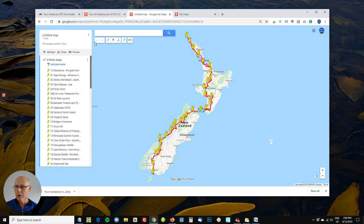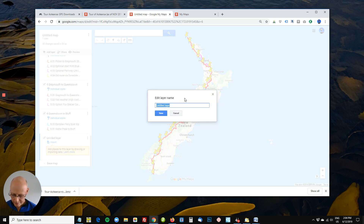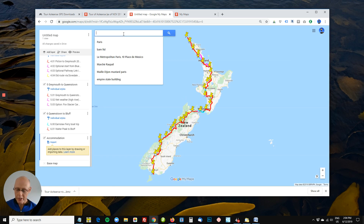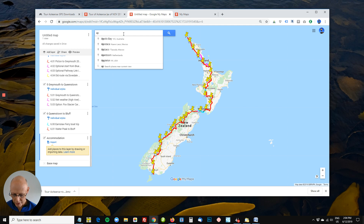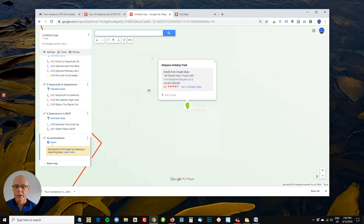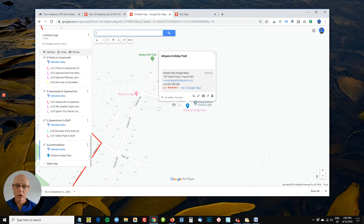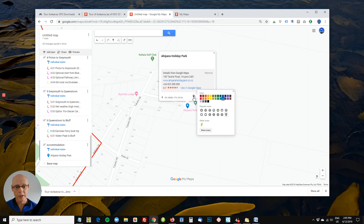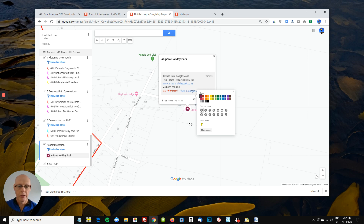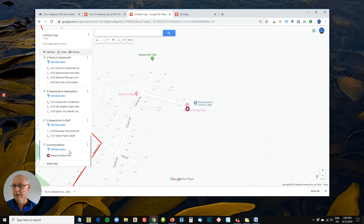Notice also that you can add a layer. Let's say you add a layer and call it 'Accommodation'. Then we do a search — let's say we're going to start putting some pins on our own map, just so we've got phone numbers and locations and so on. If we go to Akikara and go to the holiday park, Google locates the business. If I click 'Add to map', it drops a pin on my map. I can click the little paint bucket to change its color, give it an icon, and then it appears in this layer on the map.